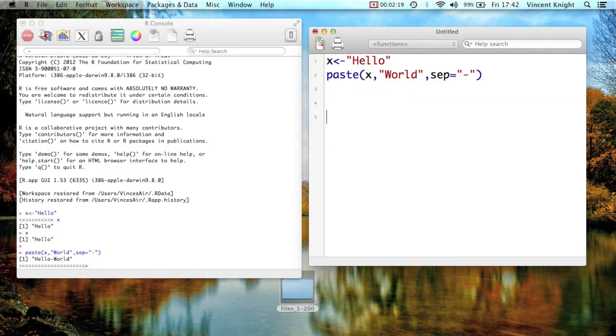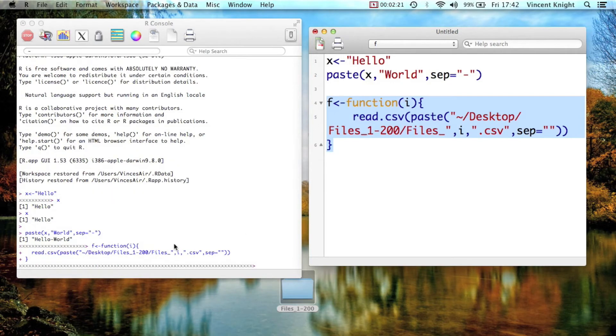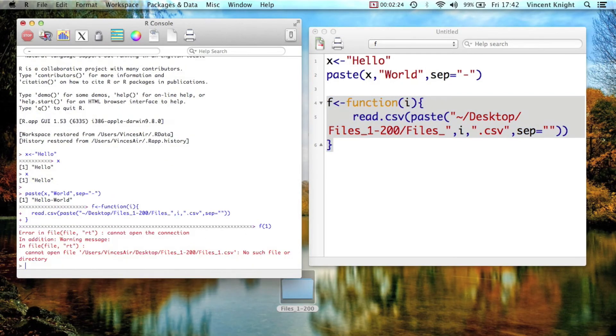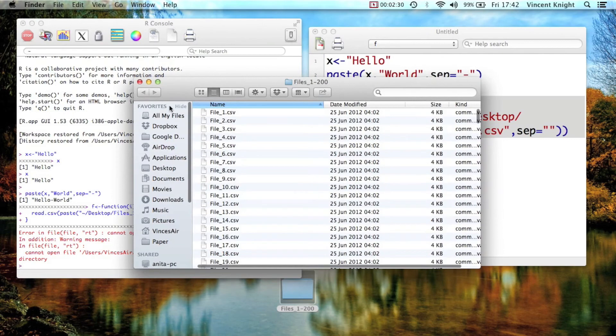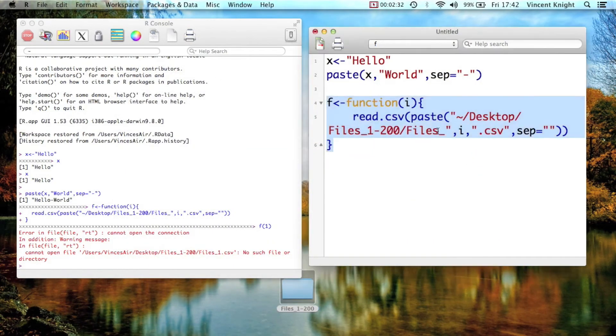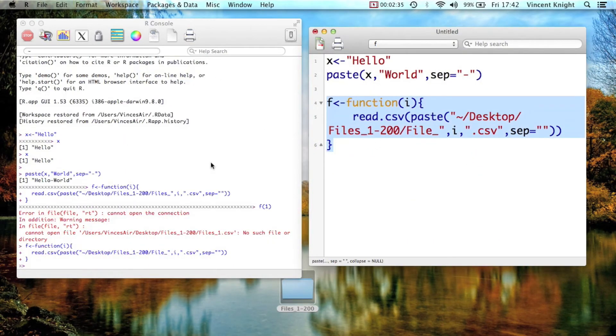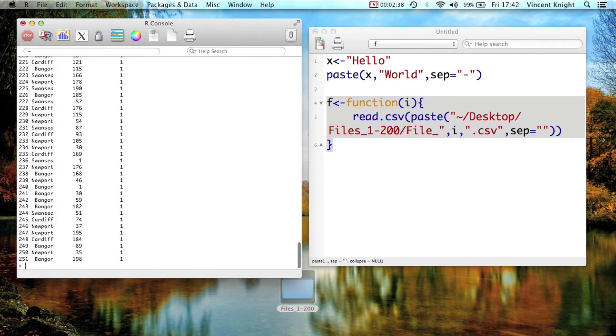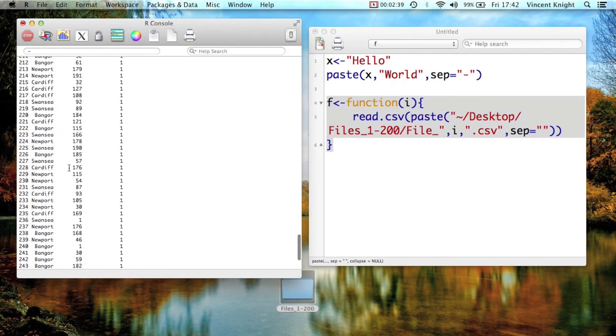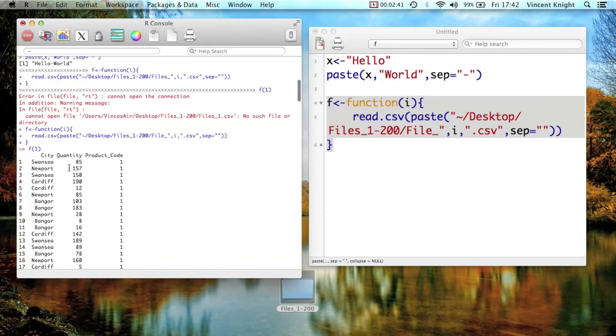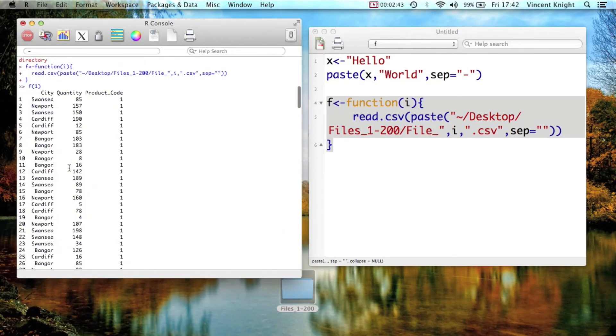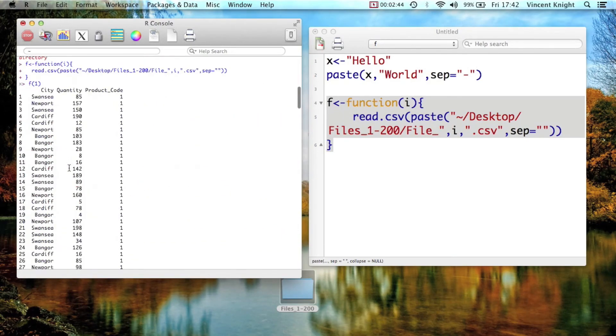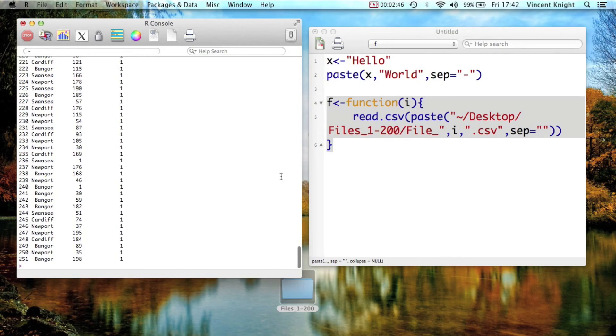And so, for example, if I did f of 1, let me see what my mistake is. It's file, not files, so I need to change that to file. If I run that, and now I run f of 1, that's importing f of 1, which is just that one data file.